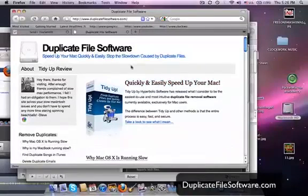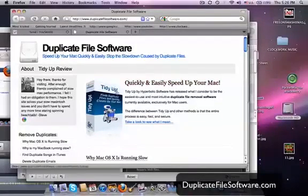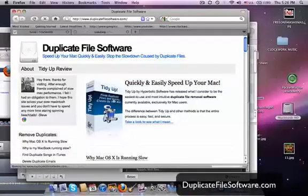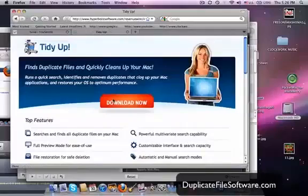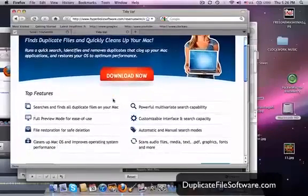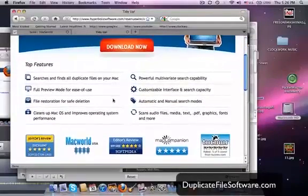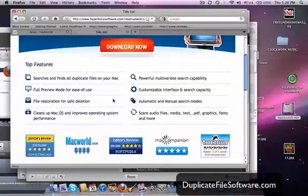So we go to www.duplicatefilesoftware.com. Here is the program that I recommend. It's called TidyUp. You click that box and it's going to take you to the download link. Now as you can see, TidyUp does a lot of cool stuff.